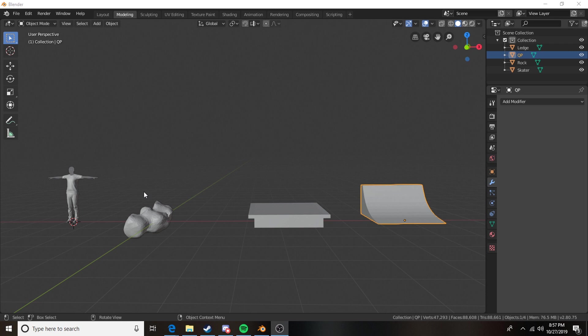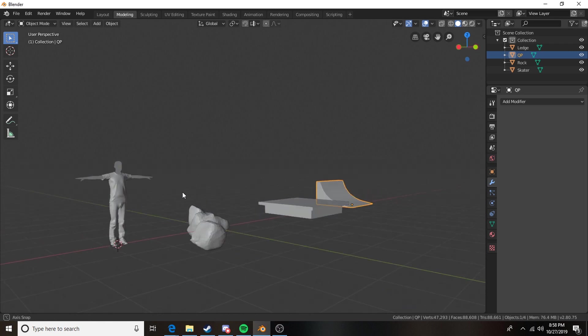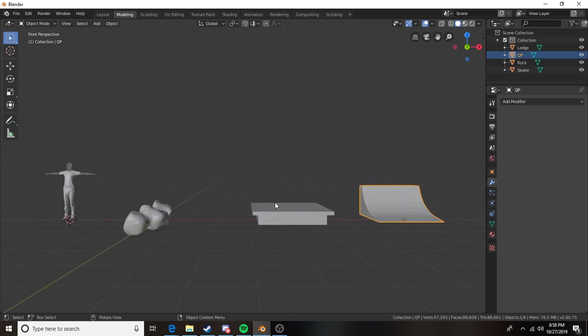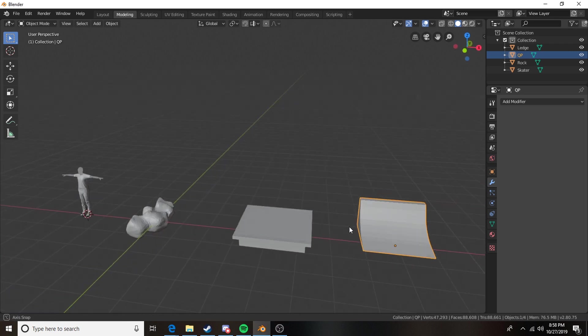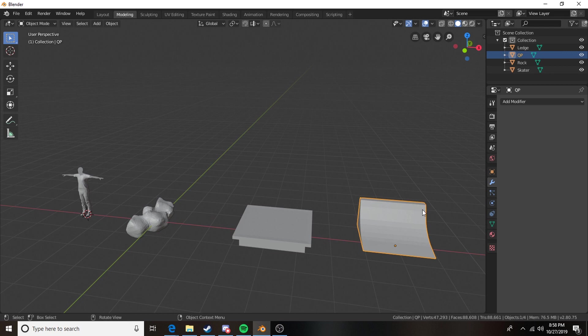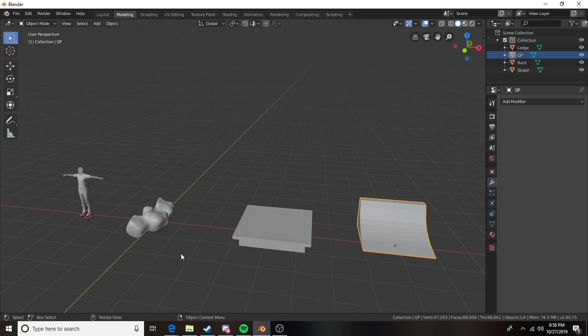As you can see here we've got a fairly interesting looking scene set up. We have four objects that I'll be demonstrating different techniques of collision making on. We have our skater, pile of rocks, a ledge, and a quarter pipe.